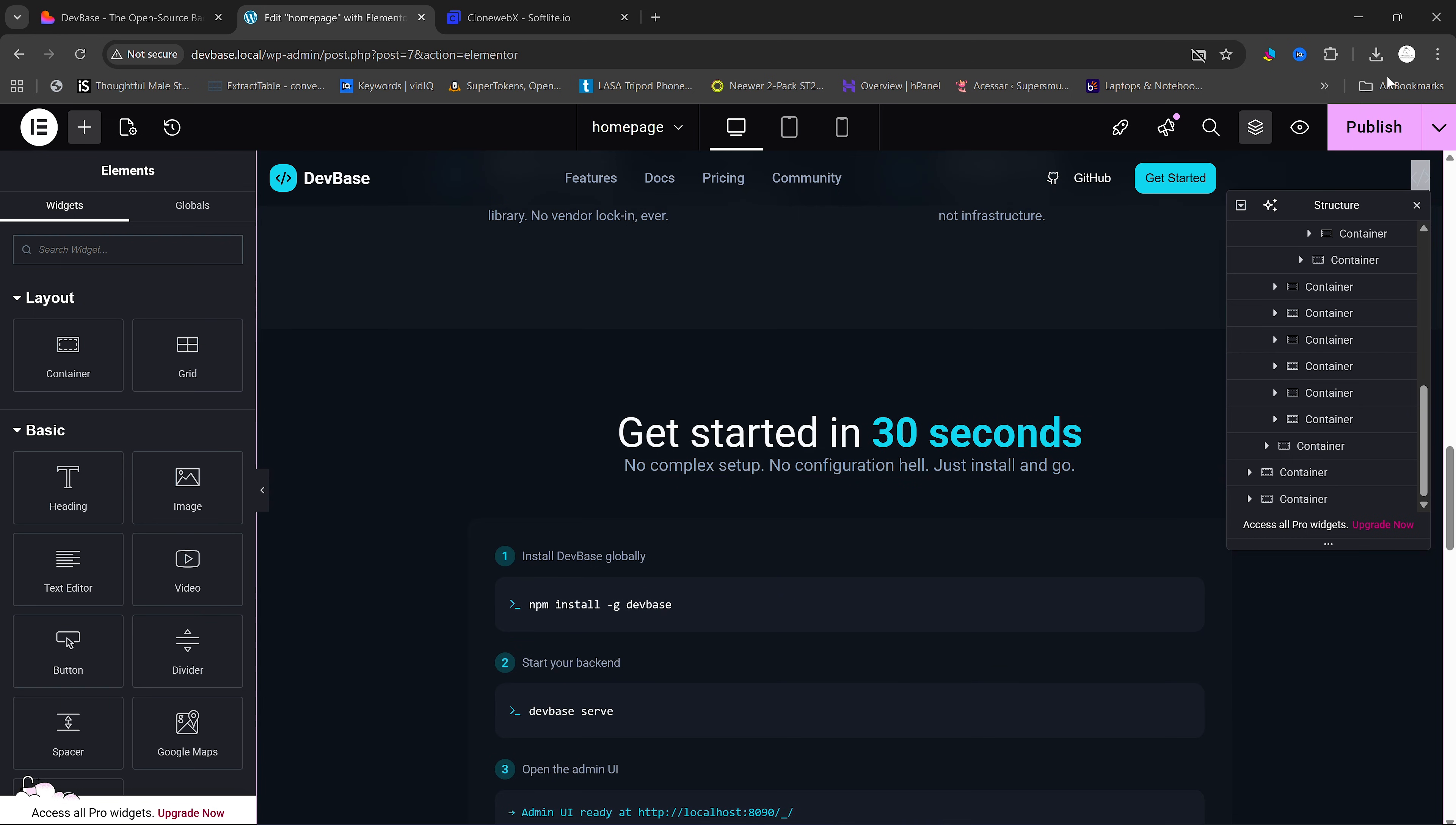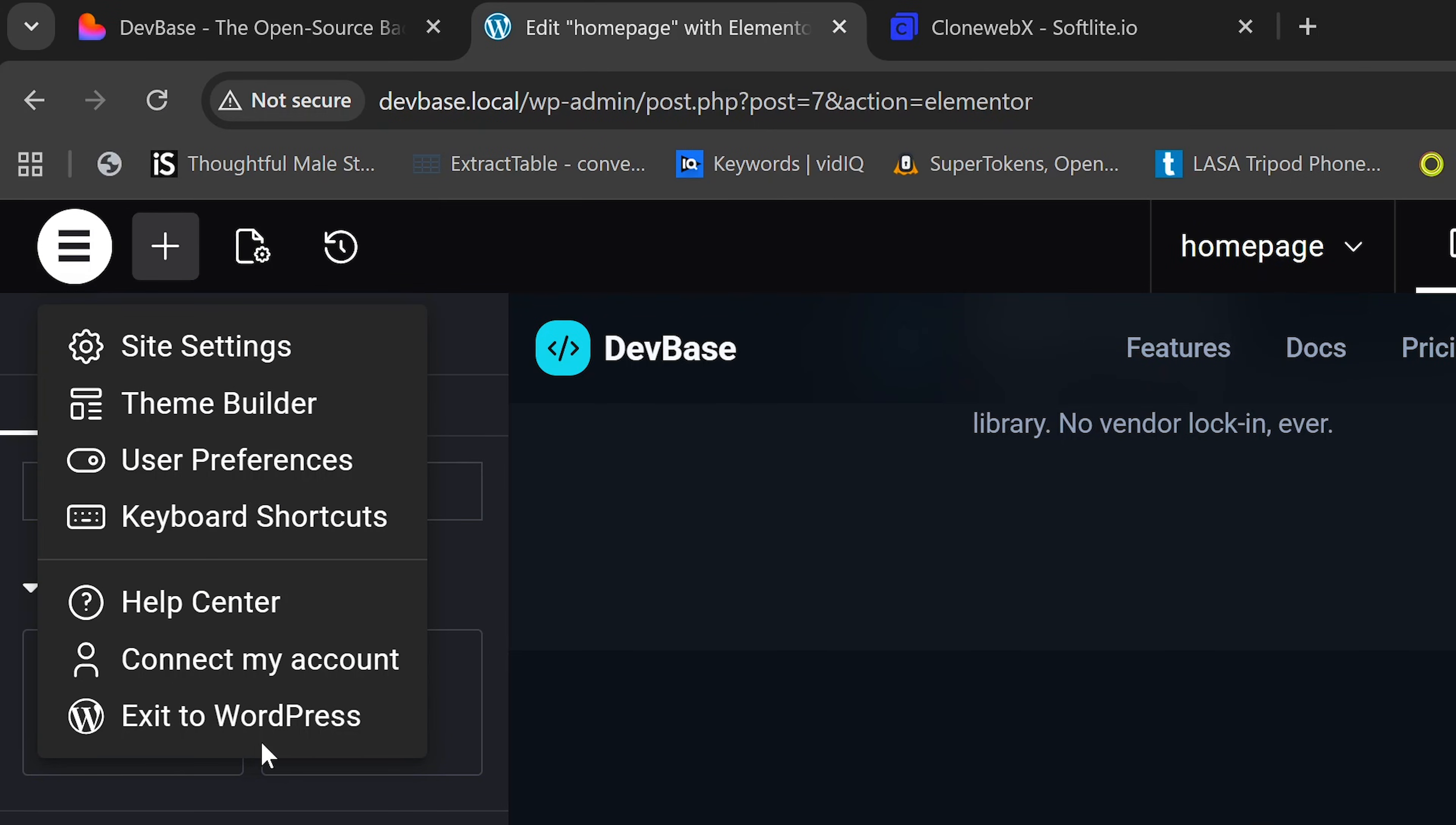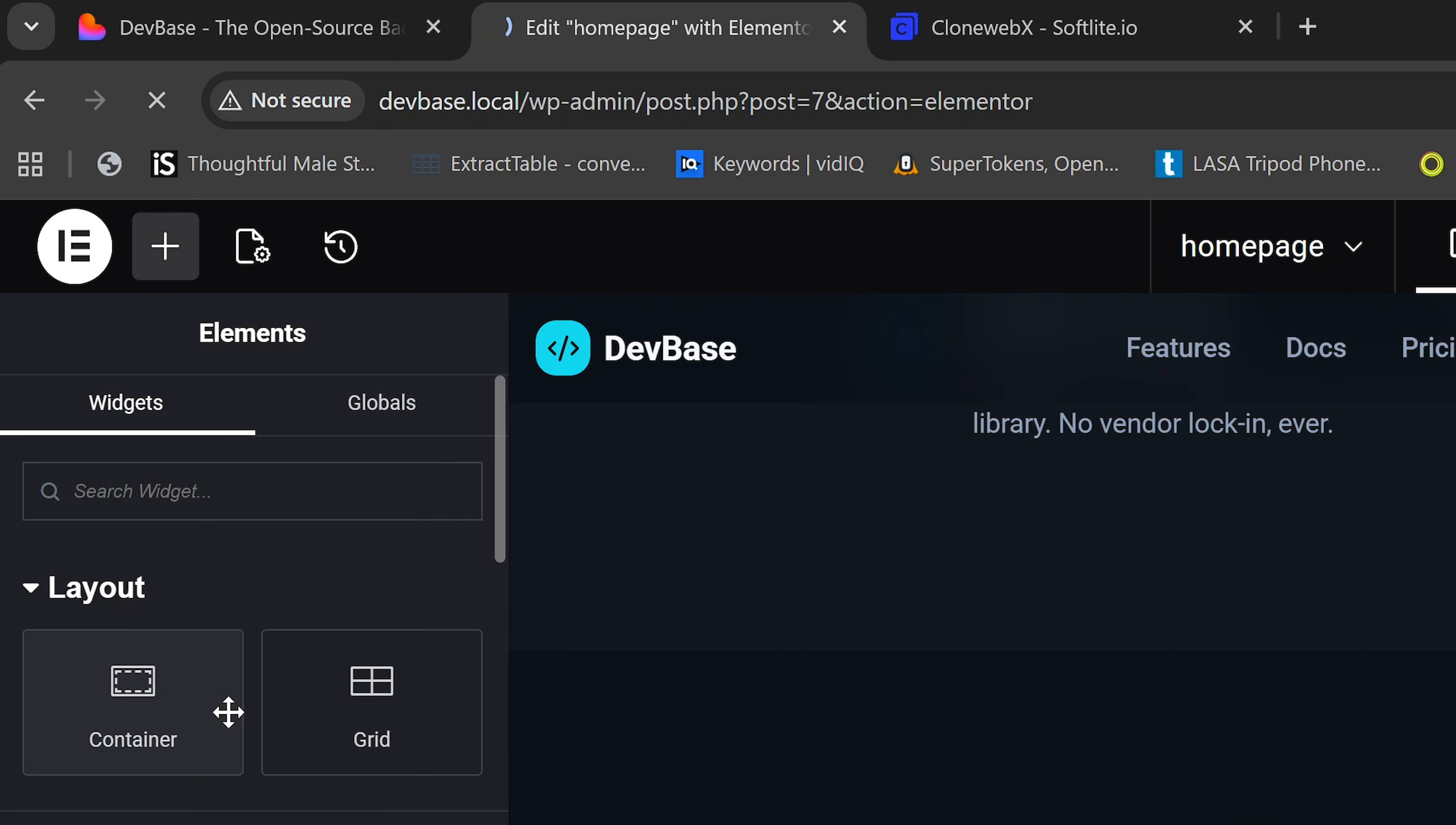After we're done, you just need to click on Publish. Once it is published, you need to click on this icon here and then click on Exit to WordPress.